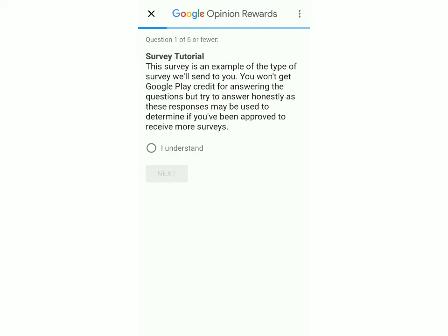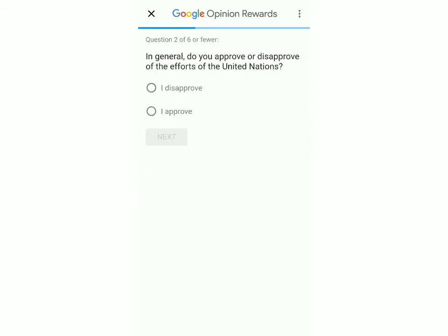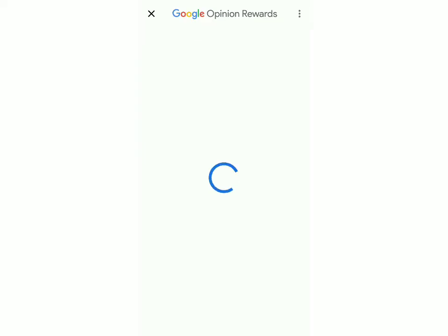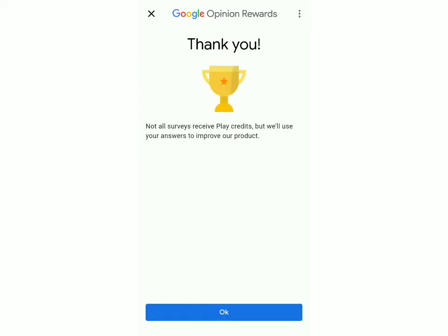Click on 'I understand', then Next. Now just answer these questions and submit. You won't be able to earn money this time since it's your first survey, but in your next one you're definitely going to earn some money.